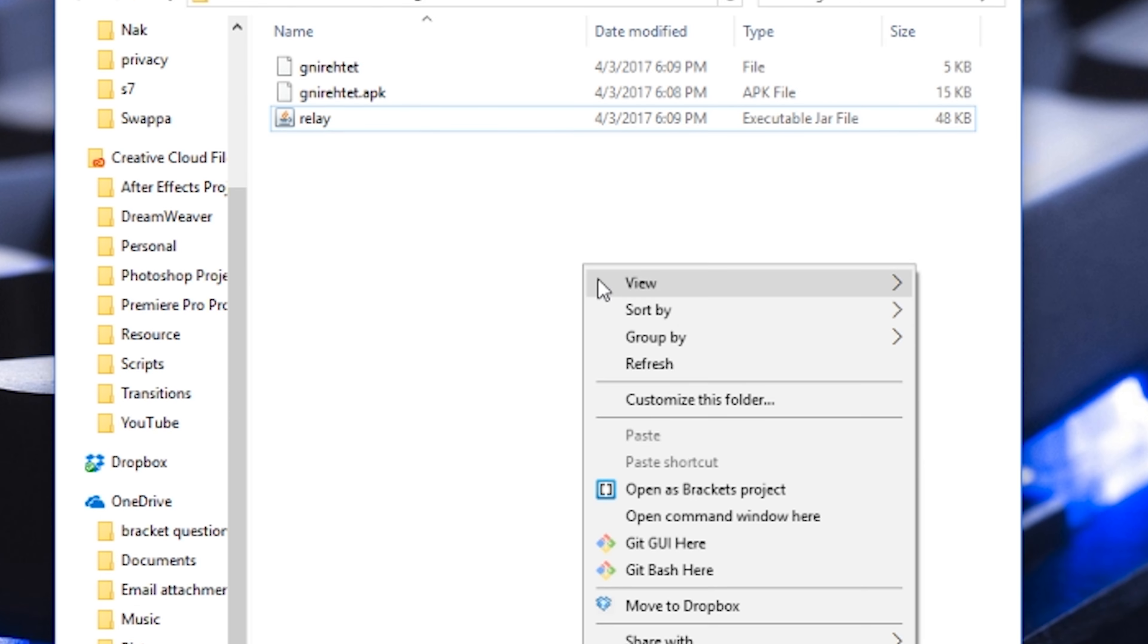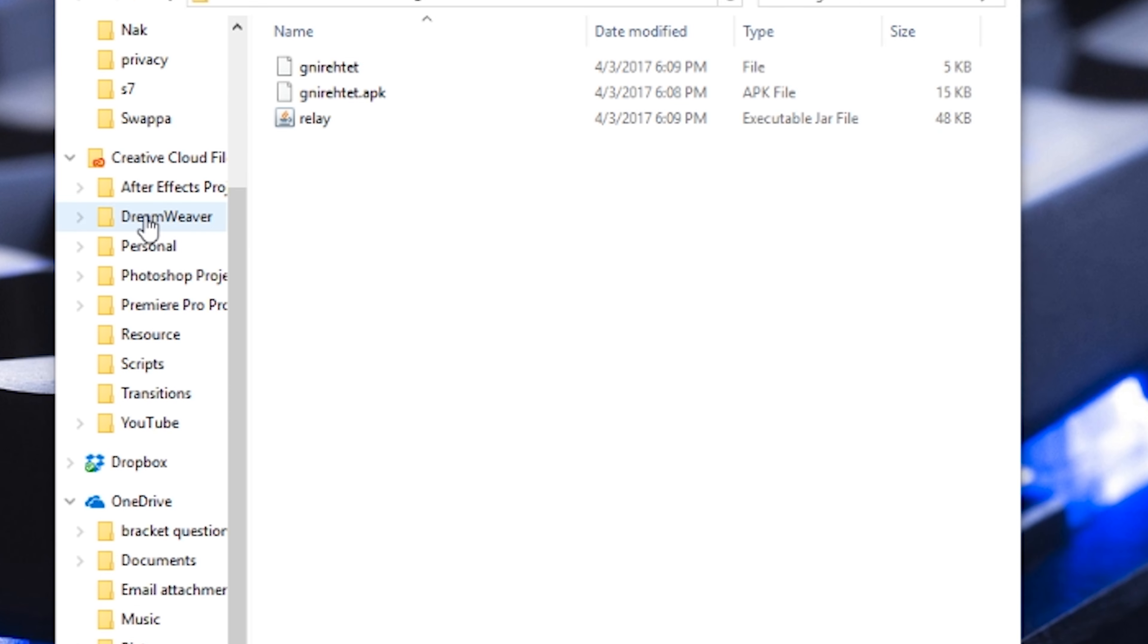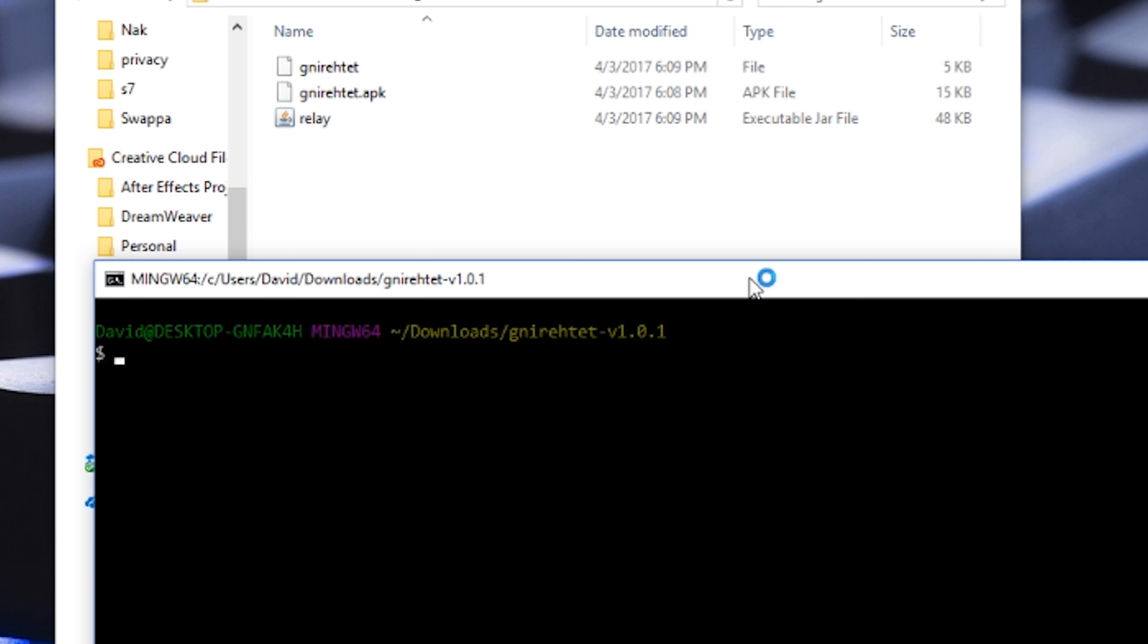After you unzip it open up git bash within the current location. Then in git bash we first want to start the server on your PC. So type in the name followed by relay.